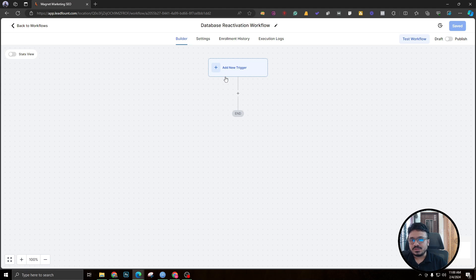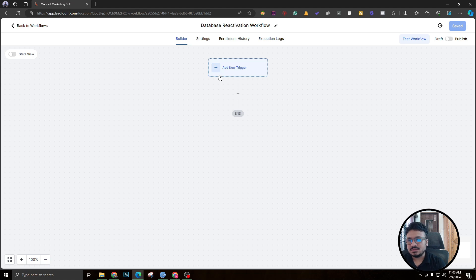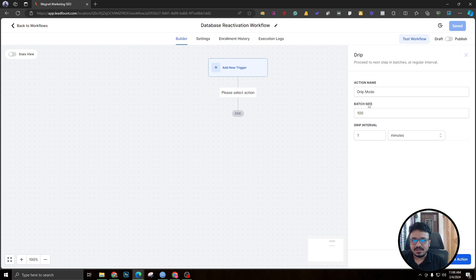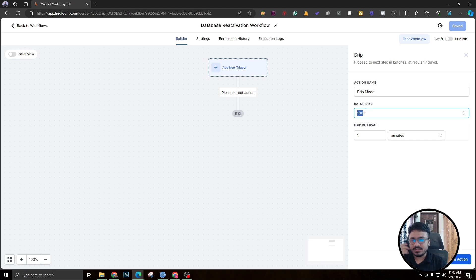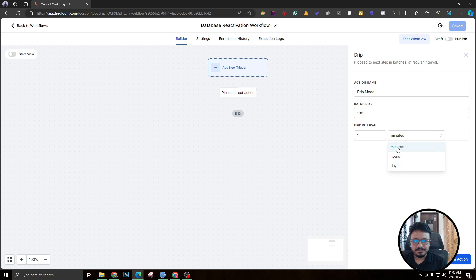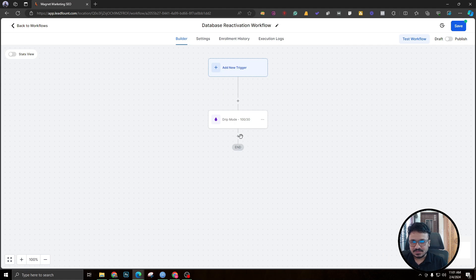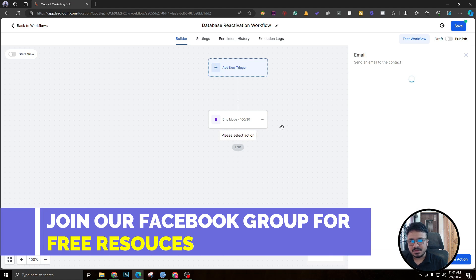The first thing is: this workflow won't have any triggers, because we are going to manually import the list of contacts and add them to the workflow. That's why we don't need an initial trigger. I'm going to start by adding a 'Drip' step. Drip means I'm not sending all emails at once — instead, sending in batches. The batch size could be 100 or 200 depending on how warmed up your email is. I'm going with 100 emails every 30 minutes.